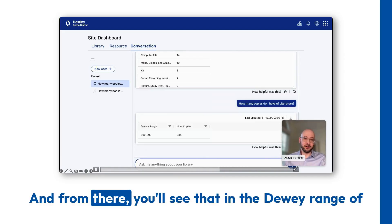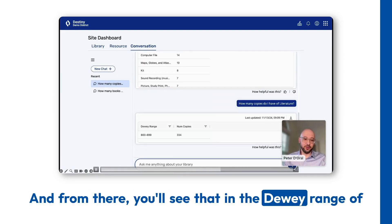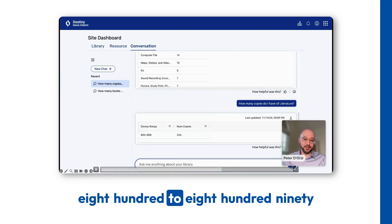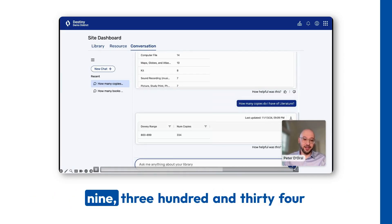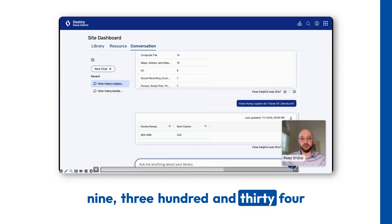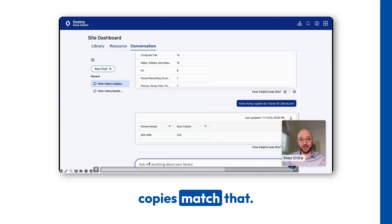And from there, you'll see that in the Dewey range of 800, 899, 334 copies match that.